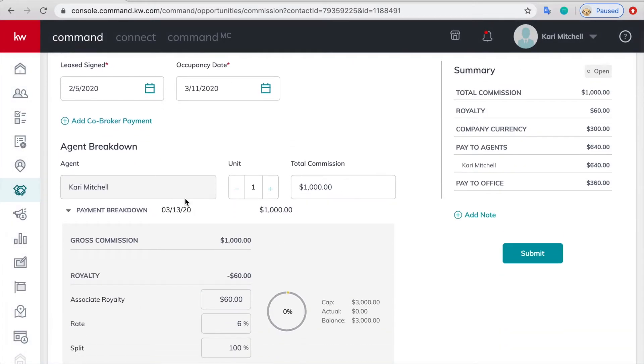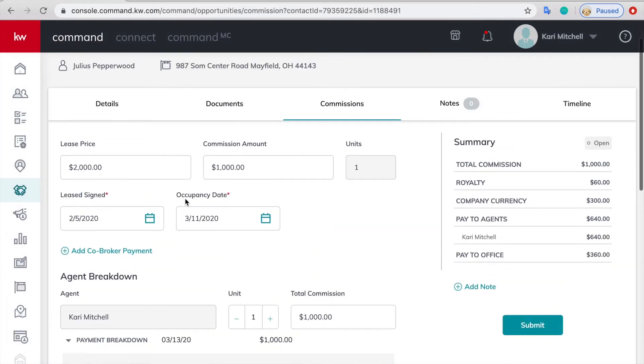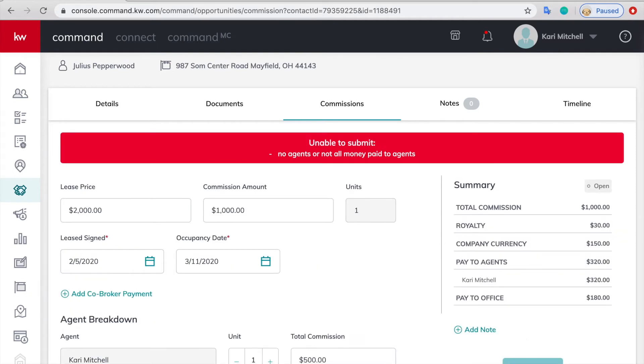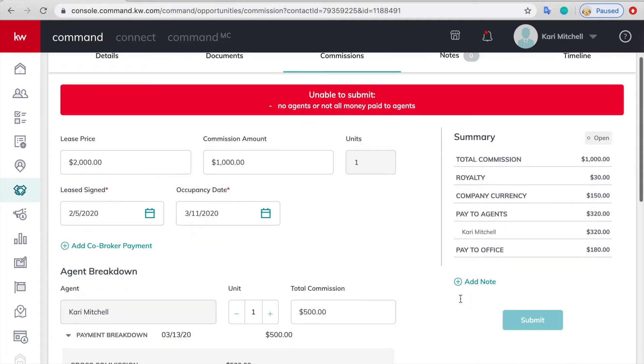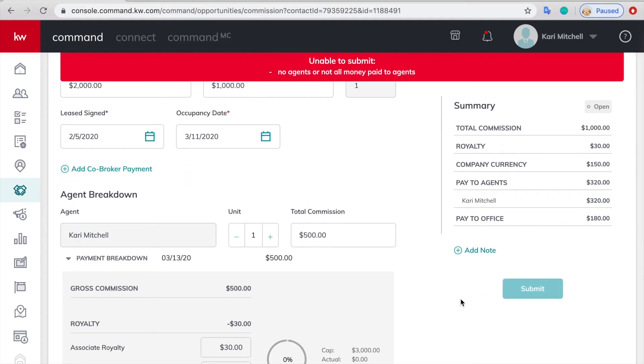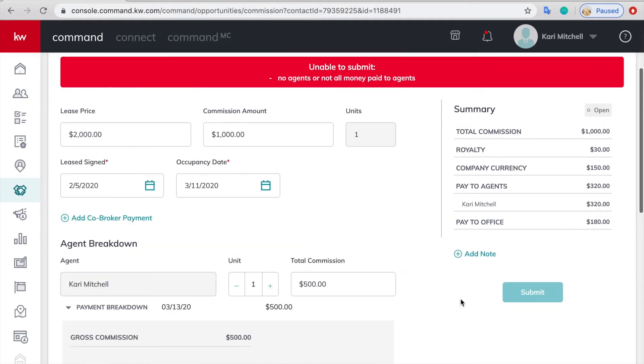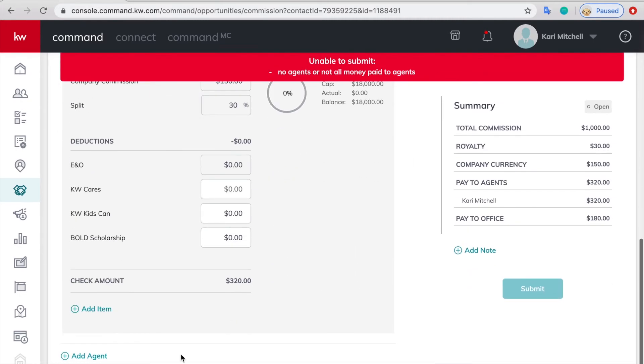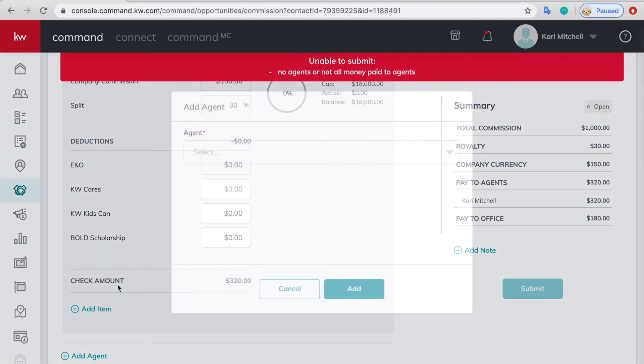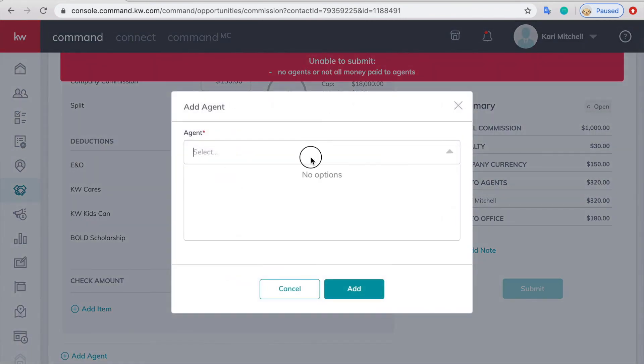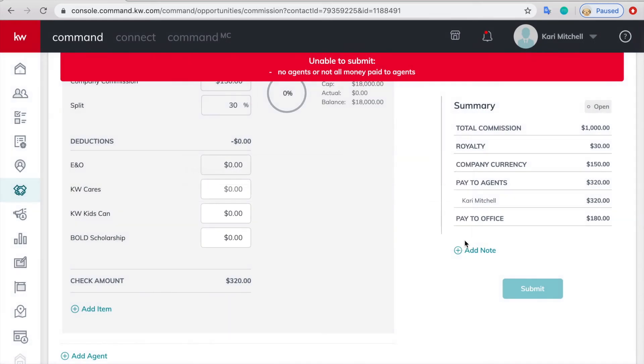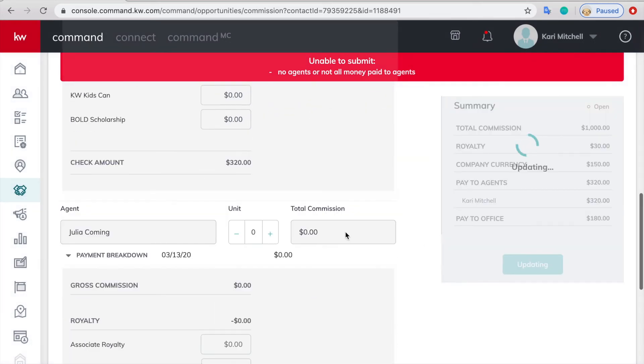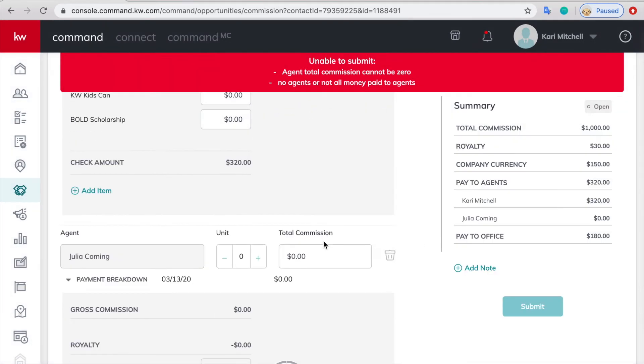You're going to just scroll down to the agent and let's say I'm not getting all of this commission so we'll make mine 500. If you are getting it all you can just click submit and be done right now by the way. But if there is another agent on it you can update yours to be half or whatever and then click add agent and then find whoever else should be on here and add them. We'll make their commission 500 as well.